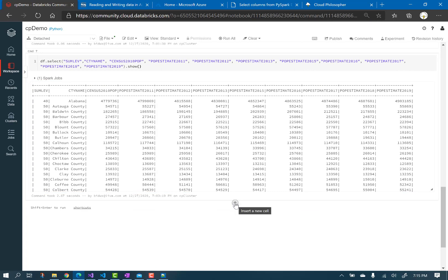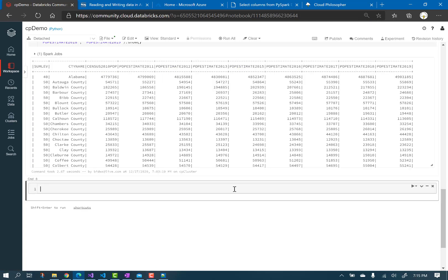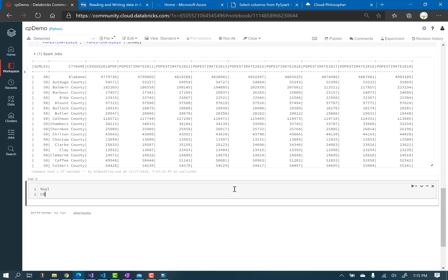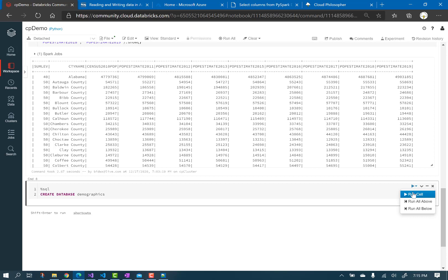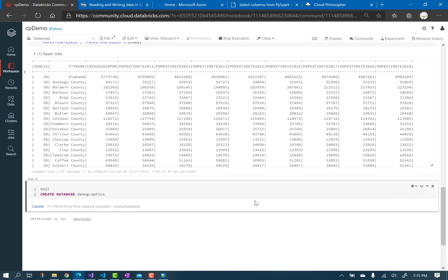Add another cell and start this code segment with the %SQL magic command, which allows us to then use SQL syntax inside our Python code. First, we will create a database to connect to our data lake file system. Run the cell.